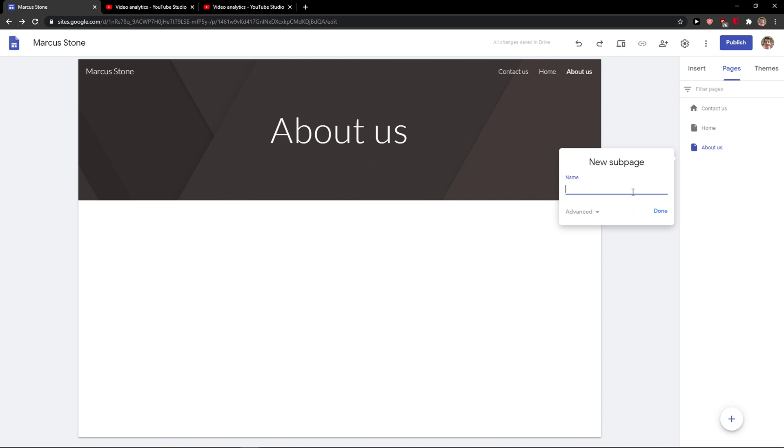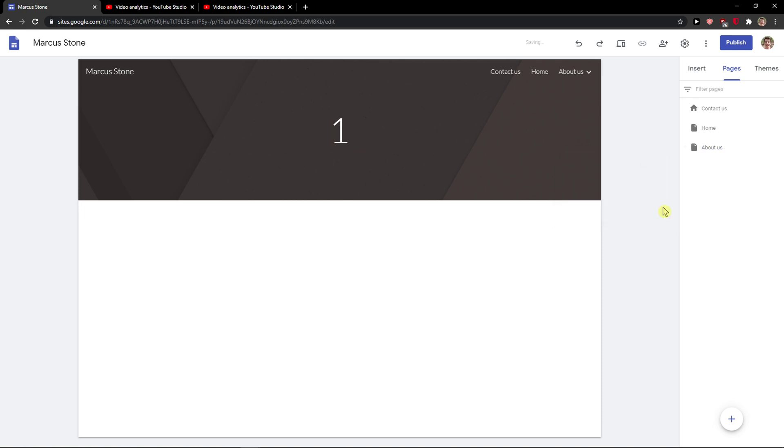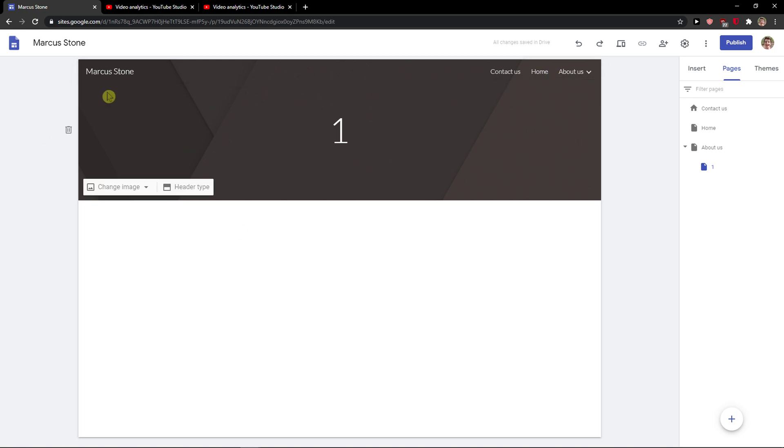And name it, like 'One'. And voila, here we got it. So this is how you can easily create a submenu in Google Sites.